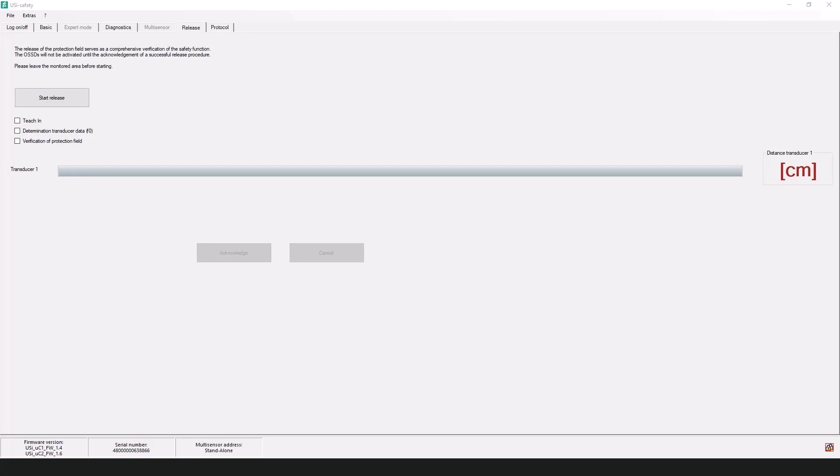In order to test the protection field, you'll need a suitable test specimen, which you can see laid out in documentation available on the website. The release test is only possible at the login level two. In order to carry out the release test, you'll go here to the release tab and you'll want to click on start release.